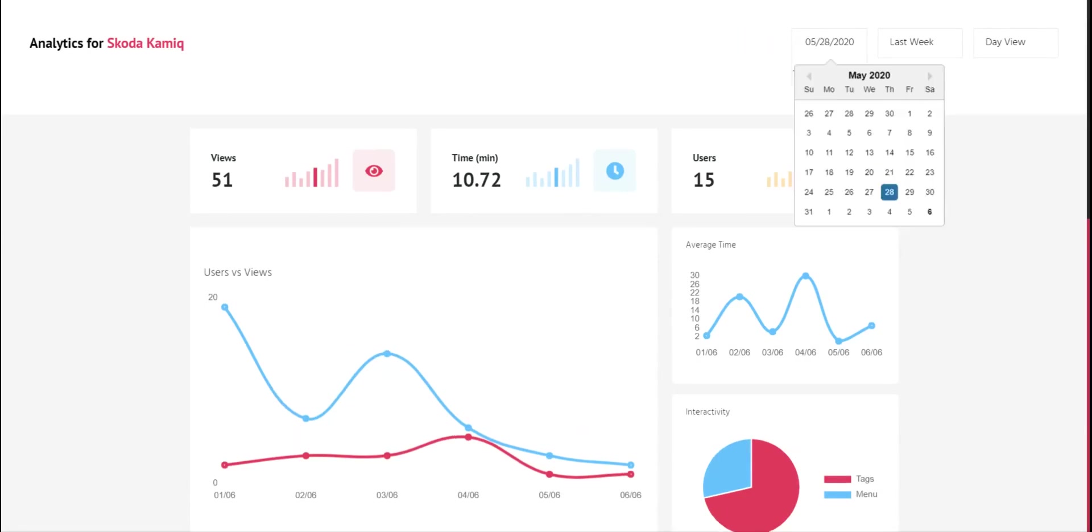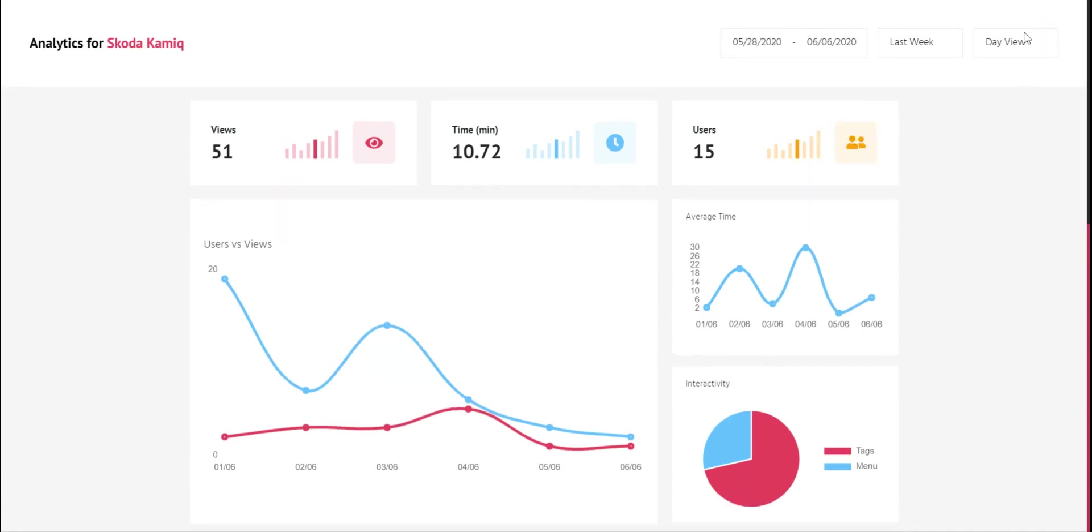We can sort custom dates with this calendar, and we can also set day view, week view, or month view.